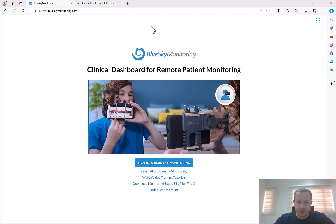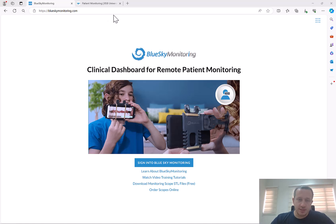Hello everyone. We've made very significant updates to our Blue Sky Monitoring clinical dashboard for remote patient monitoring for aligner treatments. One of the significant improvements is a new simplified and streamlined way of passing the relevant STL files and data into the Blue Sky Monitoring remote patient monitoring platform. Since there's so much innovation going on, let's take two minutes to organize and describe what is going on.